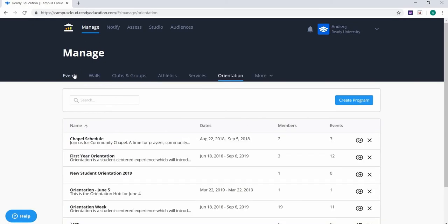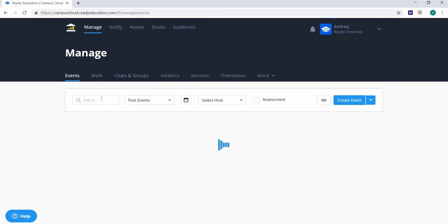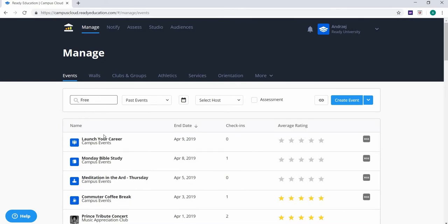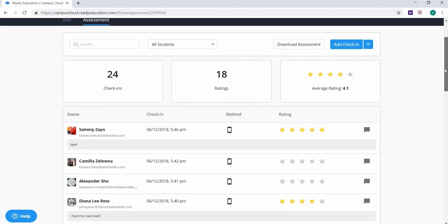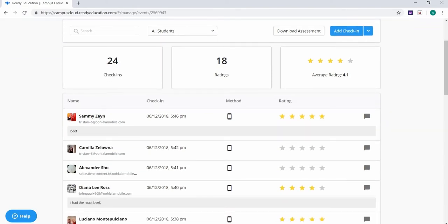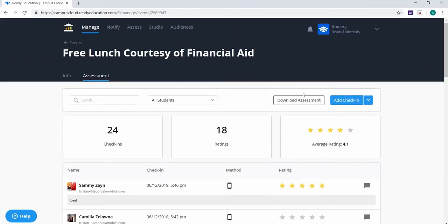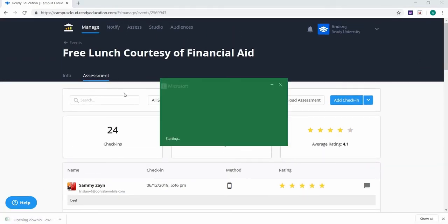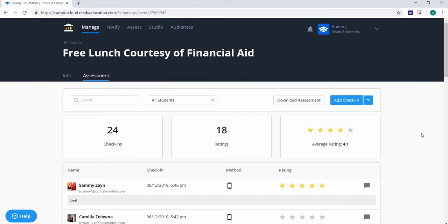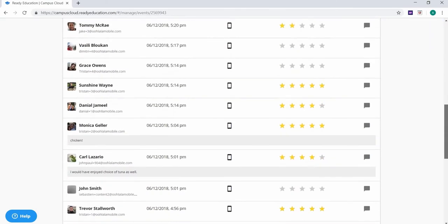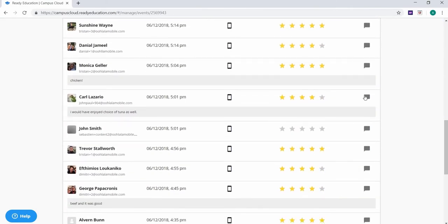To review this assessment information, locate the event by filtering past events and click on its name. From here, you will see the name and email of each student who checked into your event, as well as the method of check-in — whether it was on their app or if they were manually added — as well as their five-star rating of your event and any feedback left by the student to your feedback question. You can download this assessment data in a CSV file by clicking download assessment to the top right of the list. You can also directly send a message to any student in the list, giving you the ability to respond to any feedback you received.